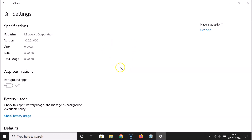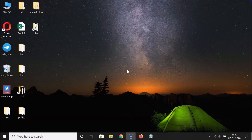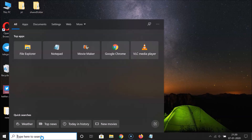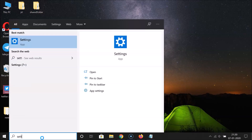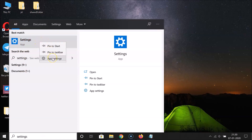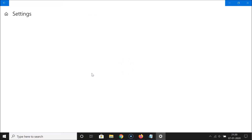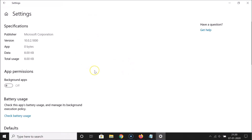You can also open this using another method. Close this window, then click on the search box and search for 'Settings'. The Settings app will appear — right-click on it and select App Settings. You can see this window is now opened again using the second method.